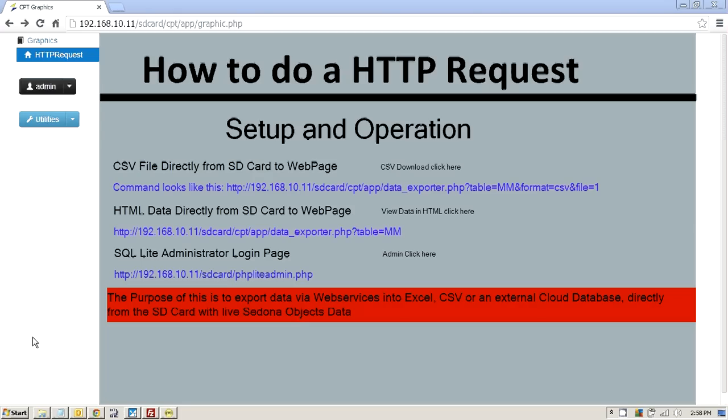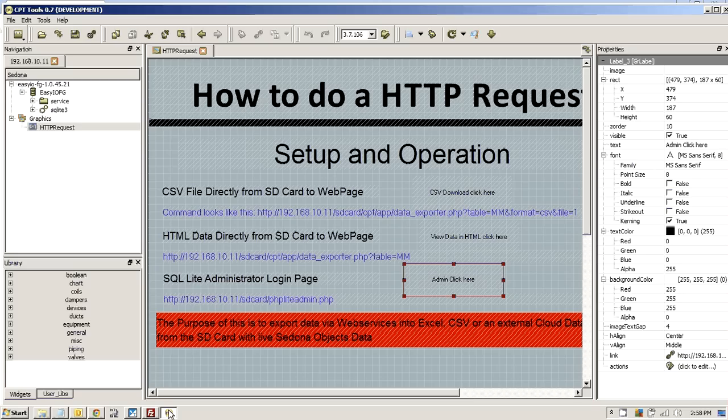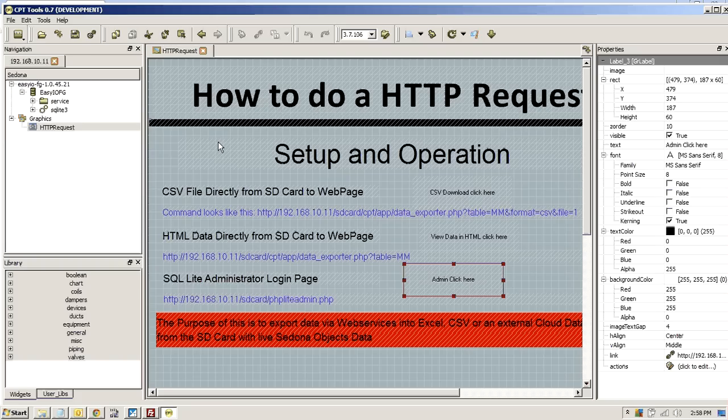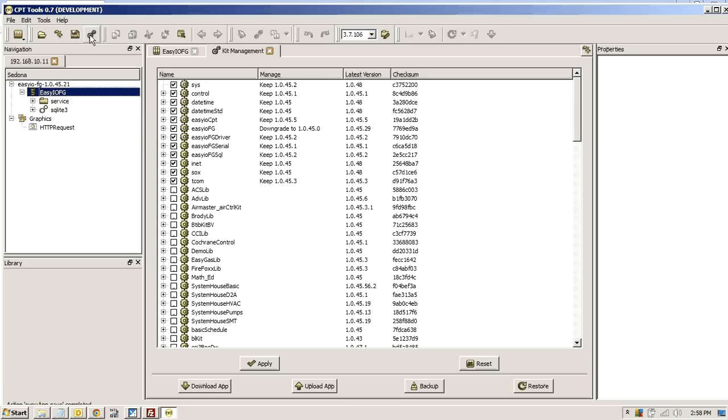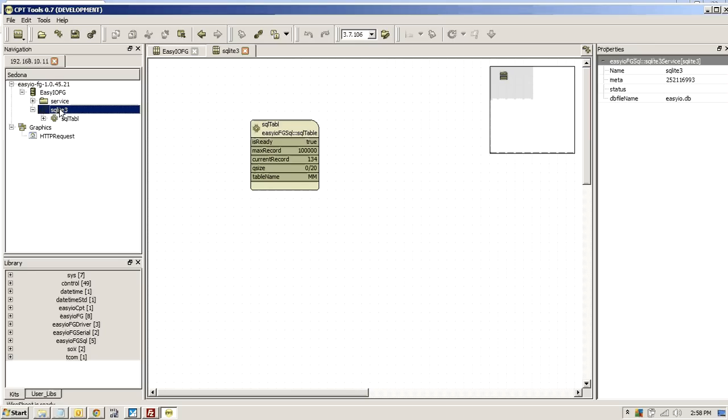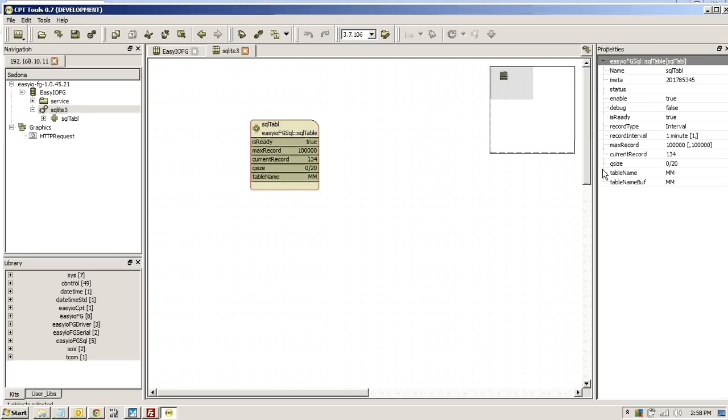So we created this web page here called HTTP request. What I'll do is open, have a look in CPT, you can see where it's set up. But what's happened here is very clever because what we've done is created a new kit. Let me show you the kits. We have a new kit now called SQL here and what you can do is create new tables.